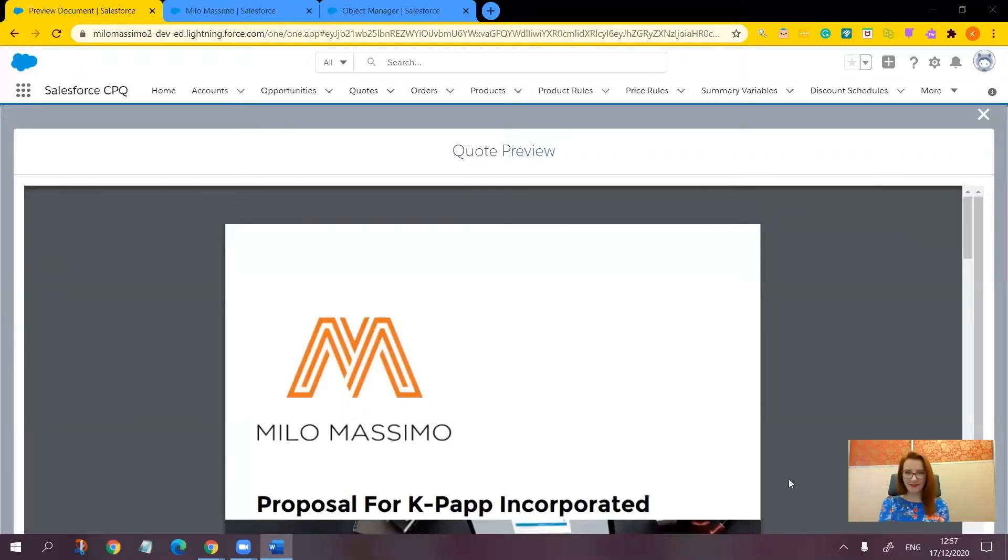Hi, everyone. I'm Cristina Balagin. I'm a Salesforce consultant with Milo Massimo. We're a Salesforce CPQ partner.